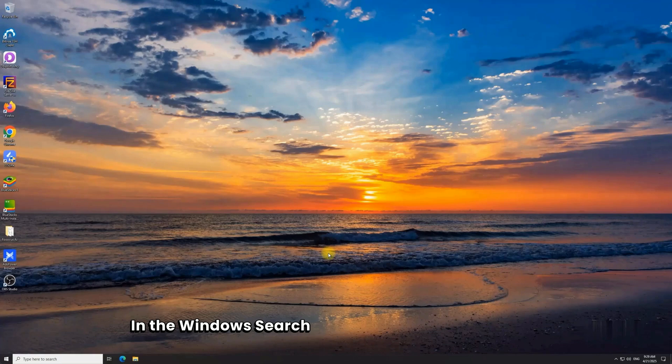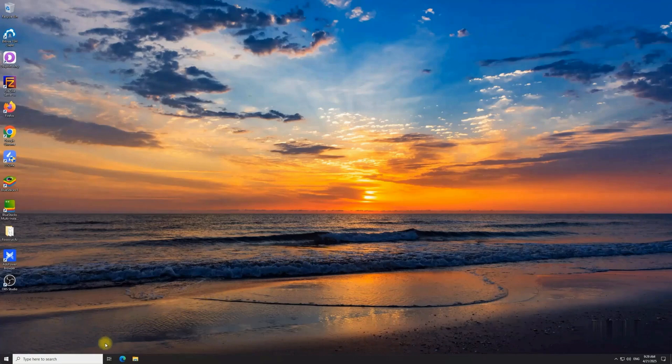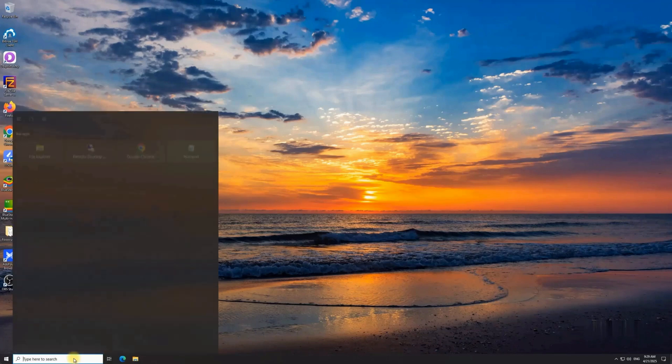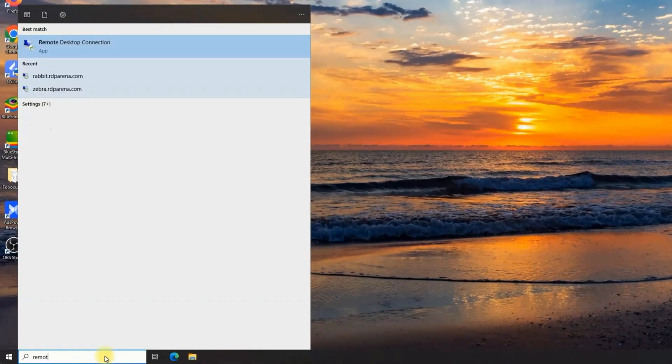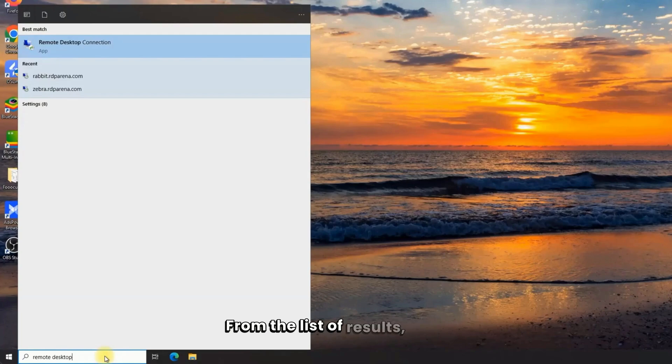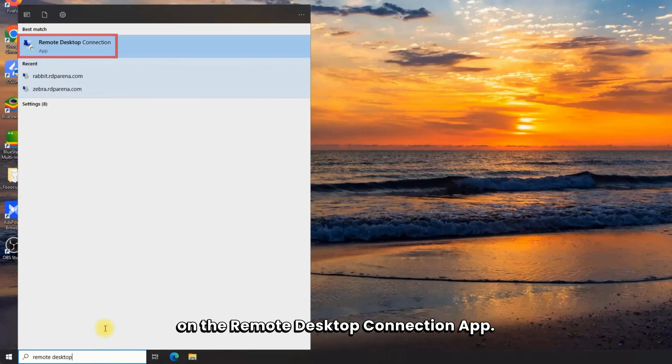In the Windows search bar, type in Remote Desktop. From the list of results, click on the Remote Desktop Connection app.